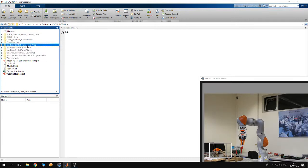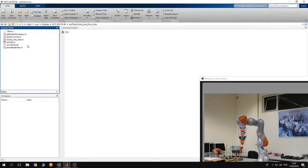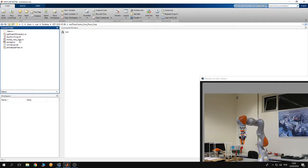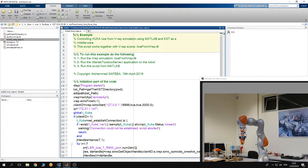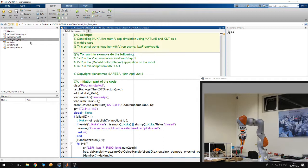Inside this folder, you'll find several files. The MATLAB script that we're going to use to control iiwa from the simulation is the file KUKA_0_iiwa_VREP.m. You can open it, and